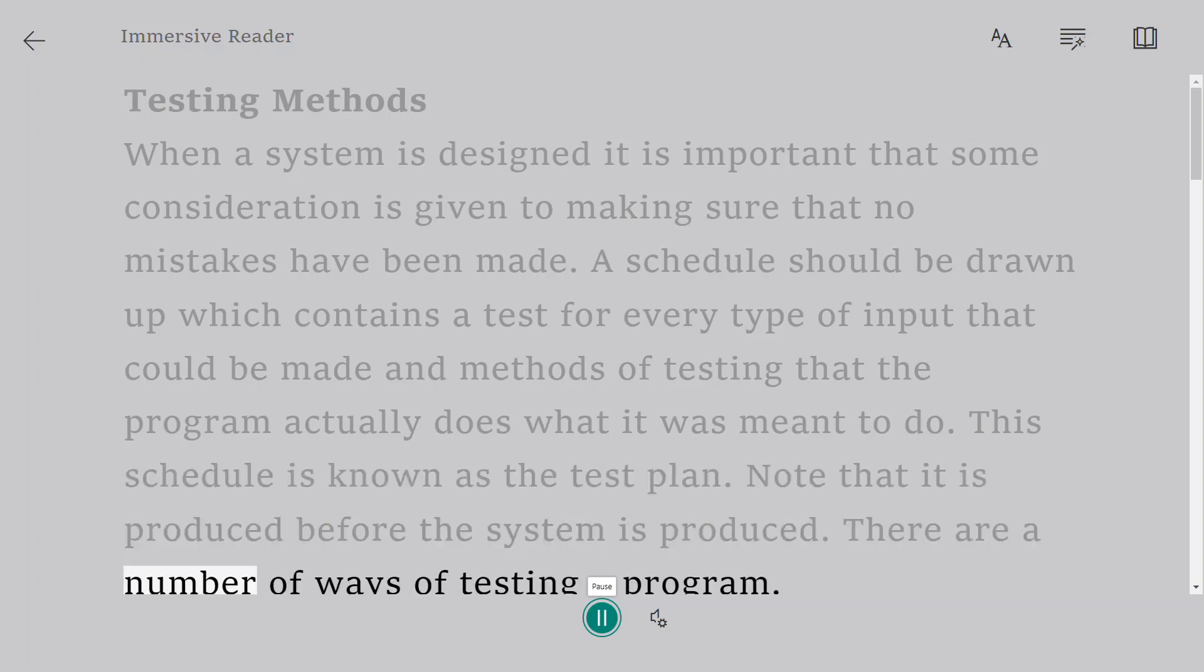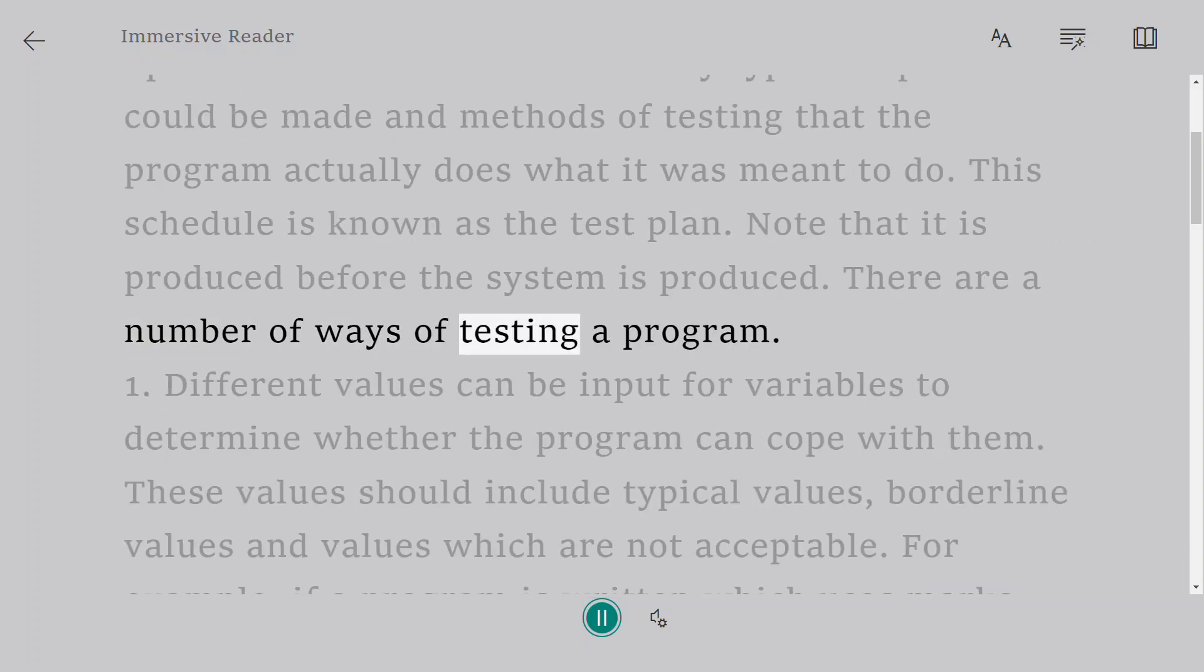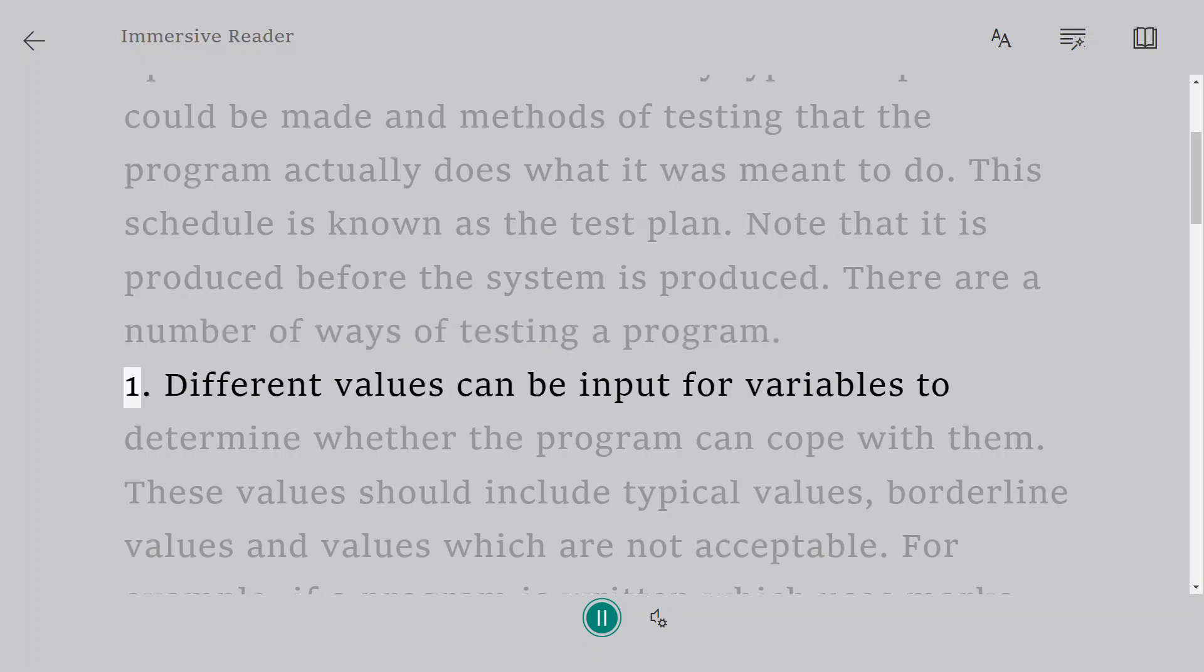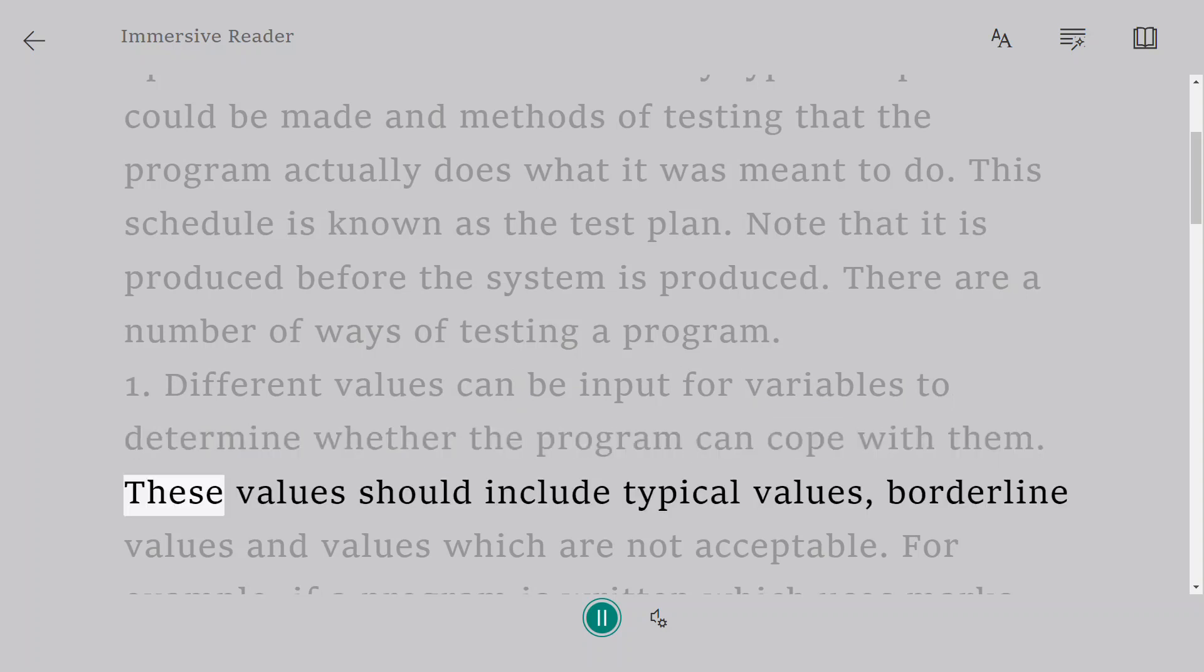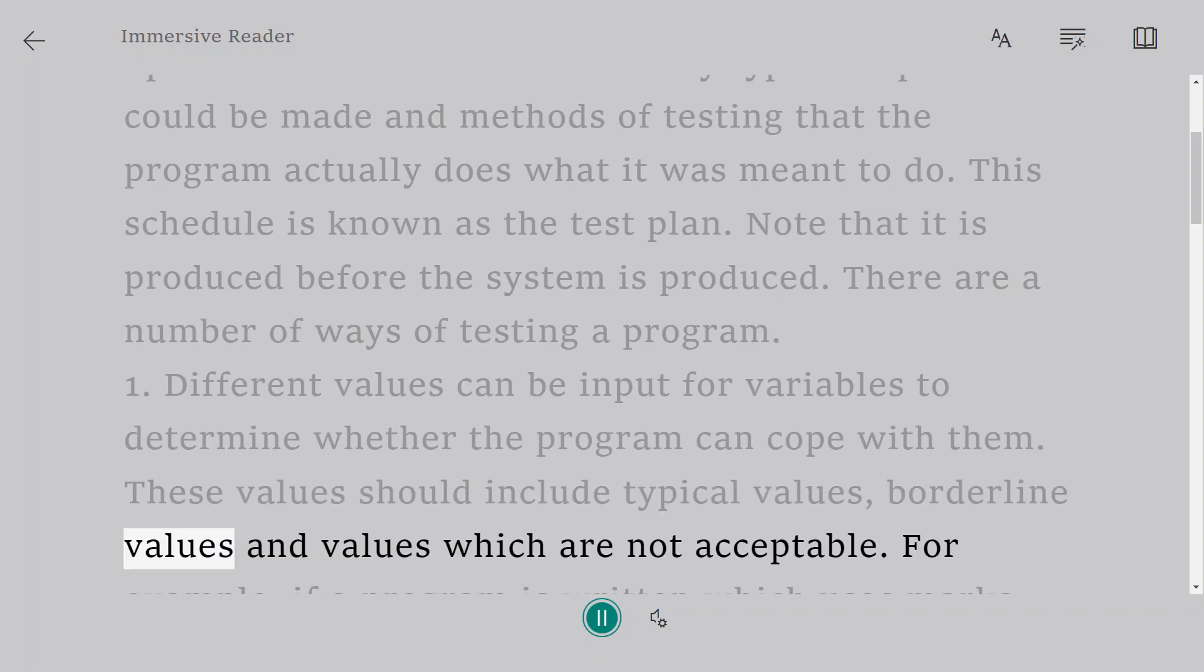There are a number of ways of testing a program. One, different values can be input for variables to determine whether the program can cope with them. These values should include typical values, borderline values, and values which are not acceptable.